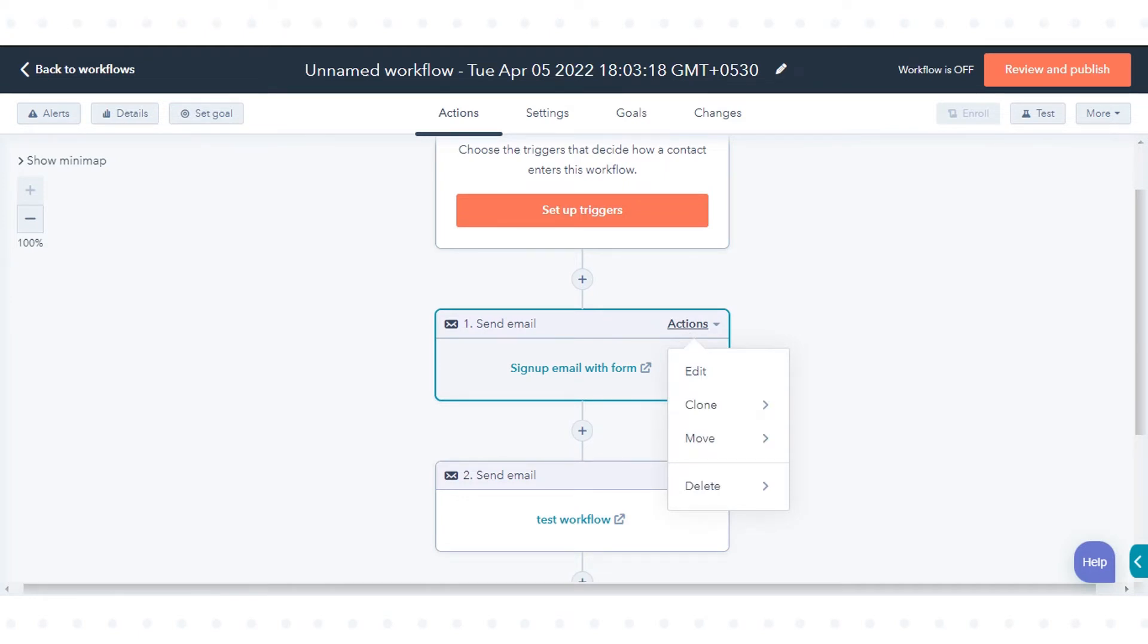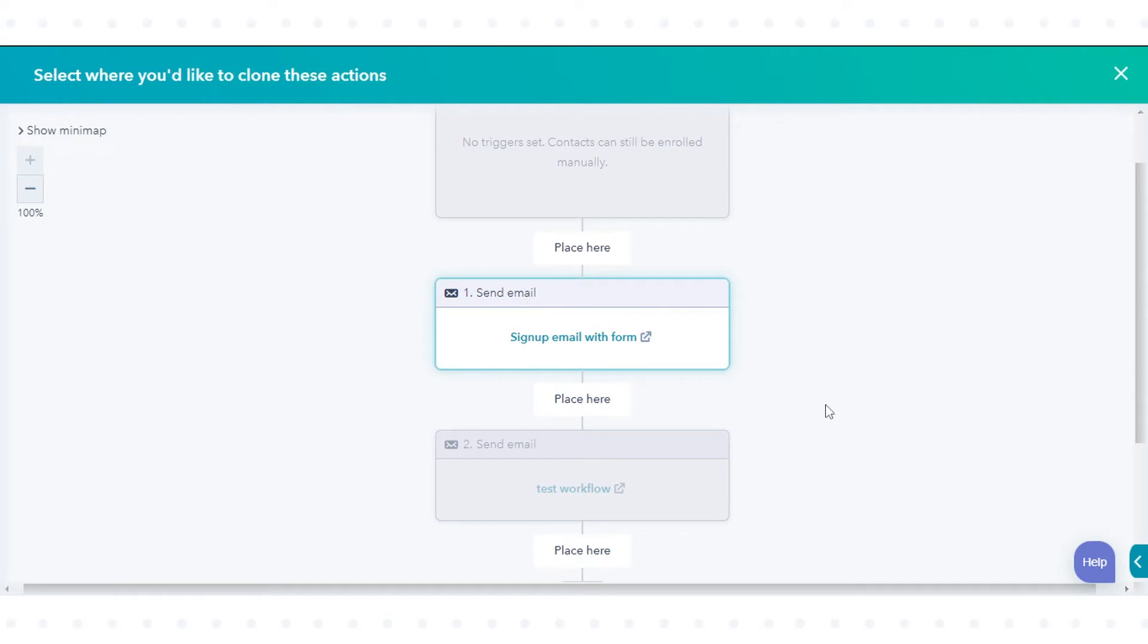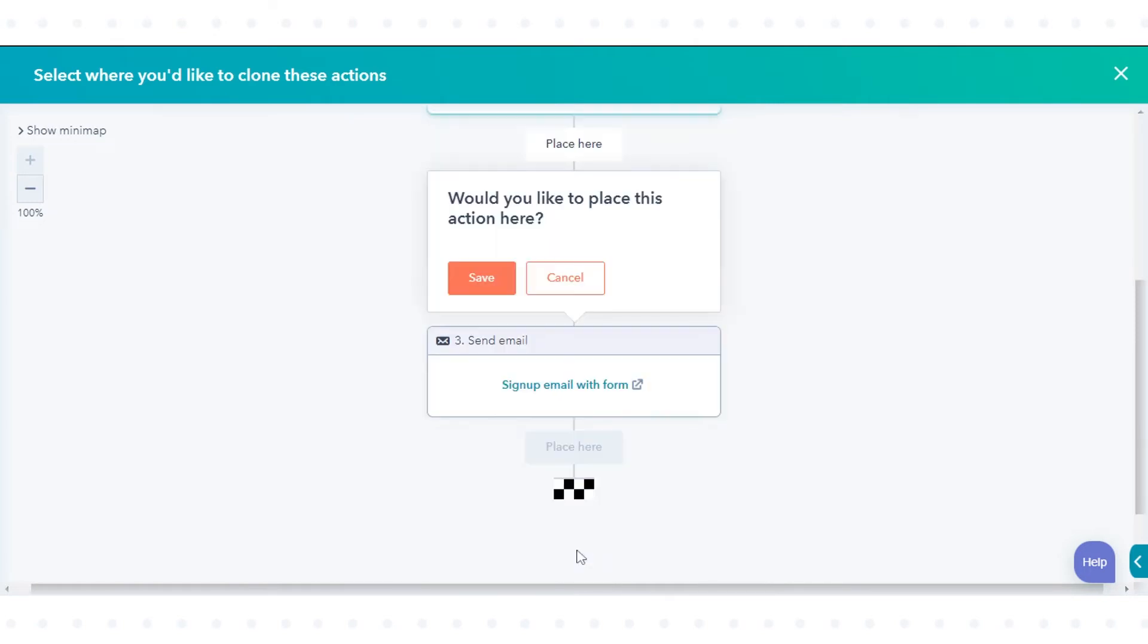To clone the action, hover over Clone. Select 'this action' to clone only the selected action, or select 'this action and all after it' to clone the selected action and all following actions. Choose where to clone the action and click 'Place here' in the desired location, then click Save.